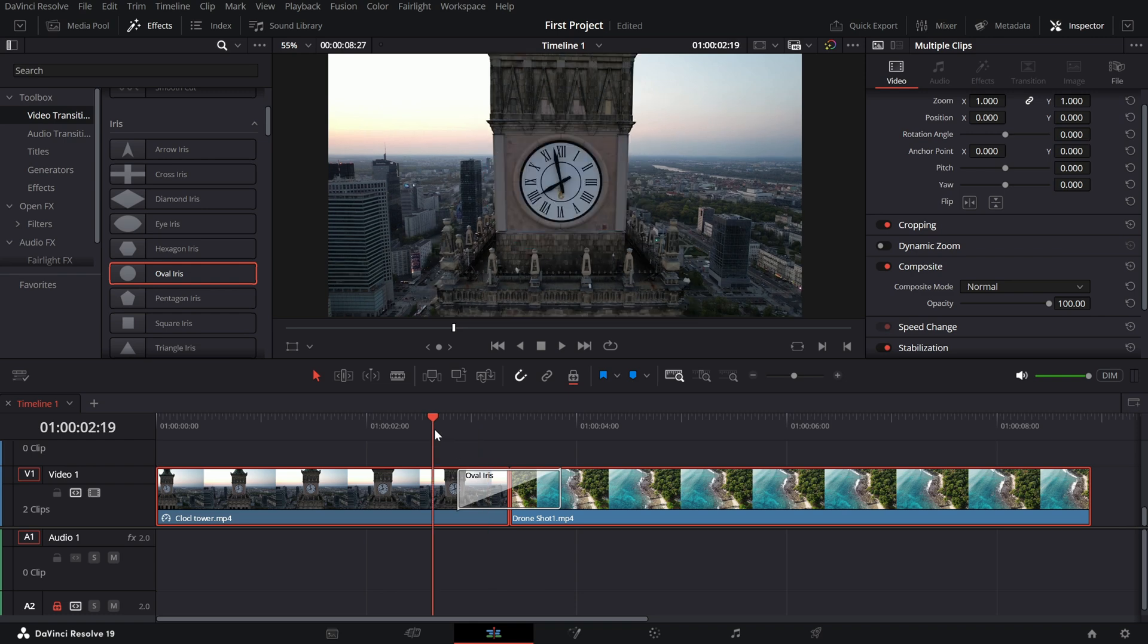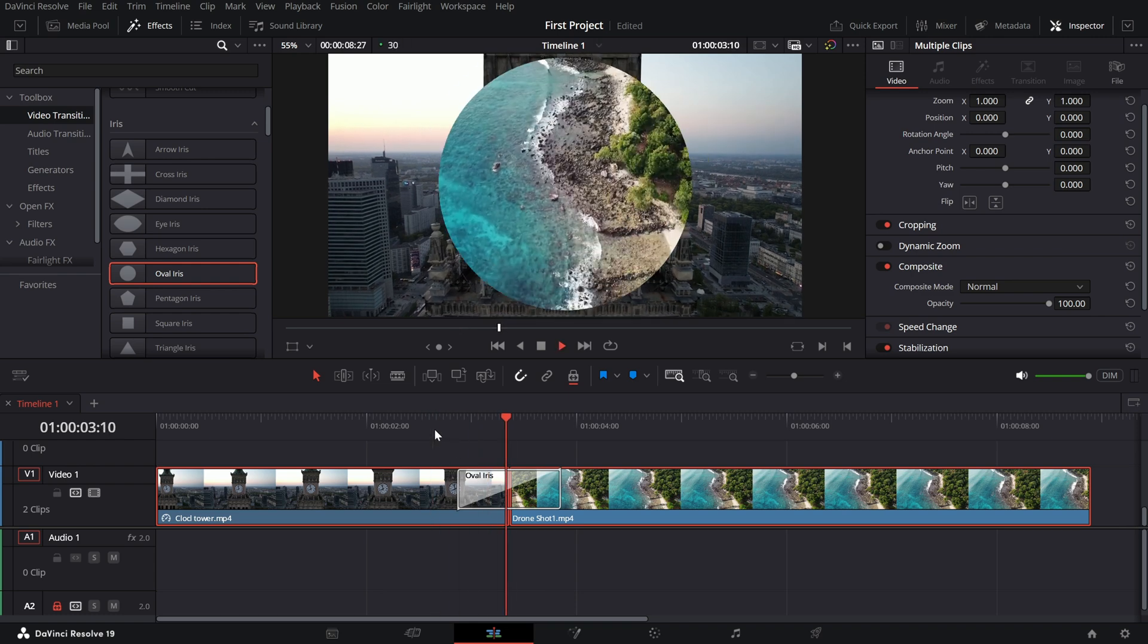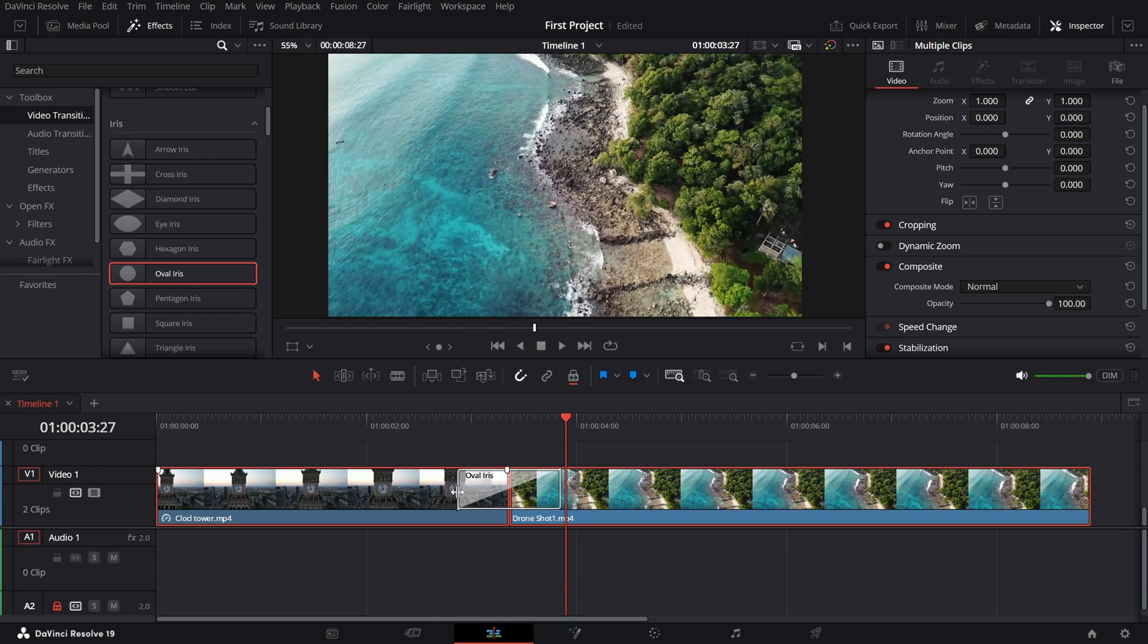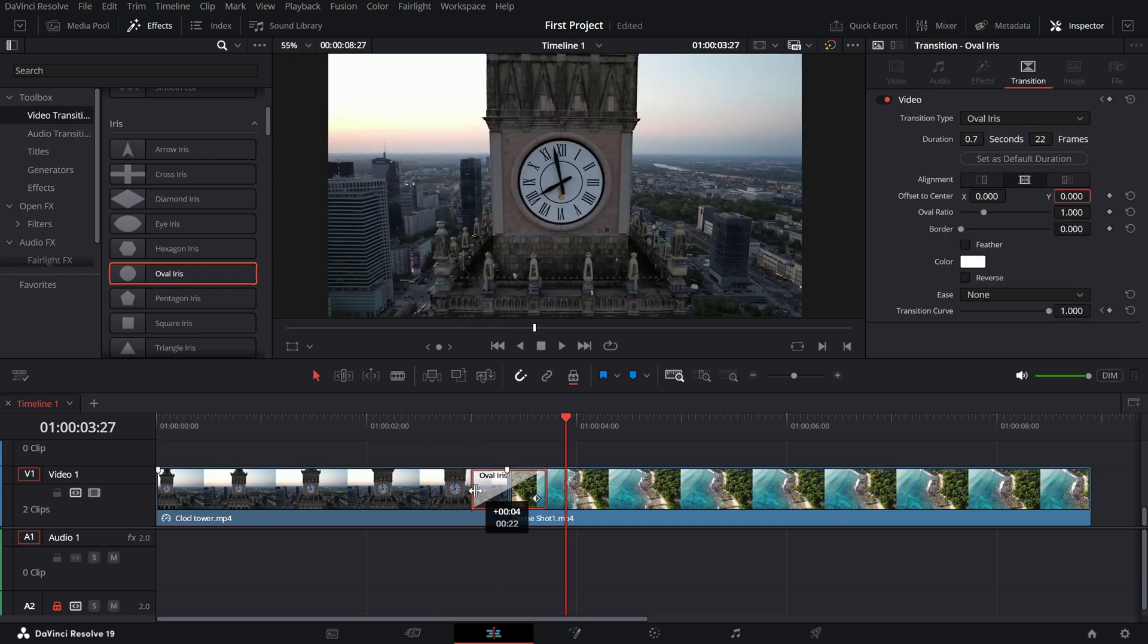You can adjust the duration of the transition by simply clicking and dragging its edges on the timeline.